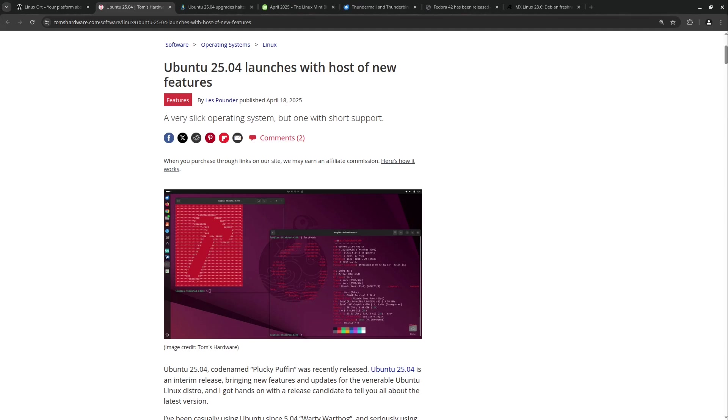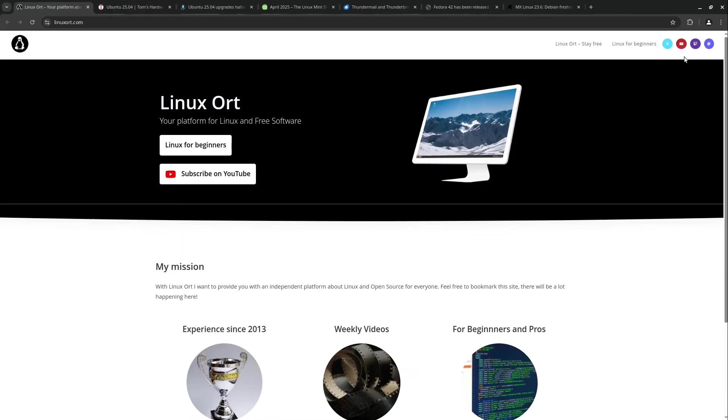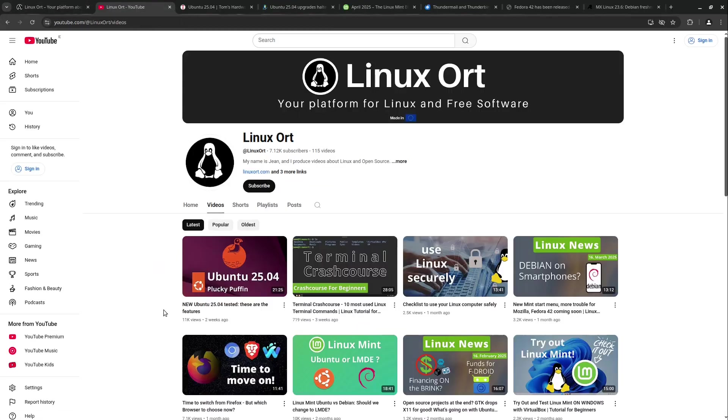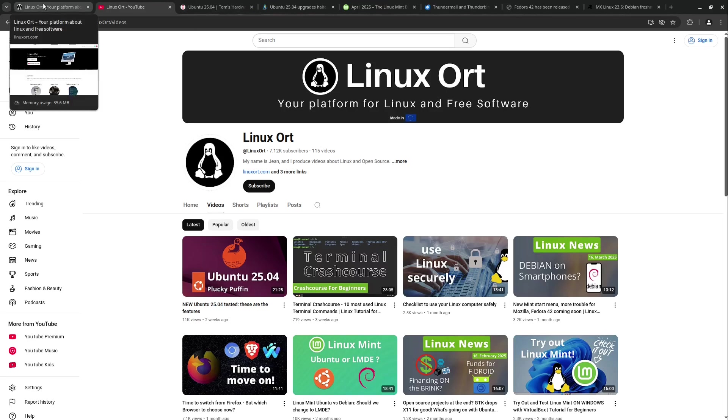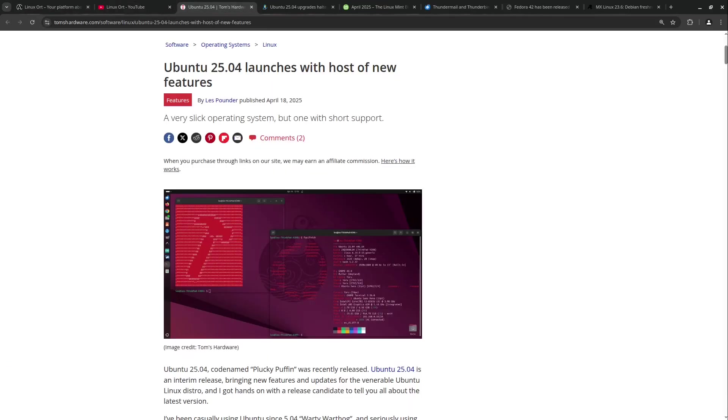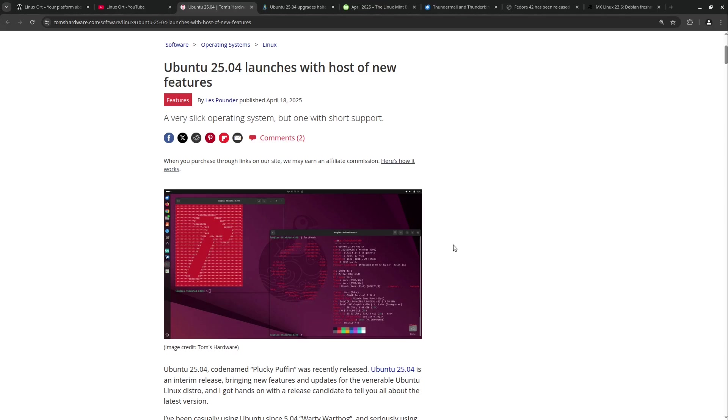This is the latest interim release. We also published a video about Ubuntu 25.04 on our YouTube channel. Just have a look into this video if you want more detailed news. It brings newer software versions like Python 3.13 and a bunch of other applications like LibreOffice 25.2. It also introduces the GNOME Desktop 48 with their new PDF viewer called Papers, replacing Evince.